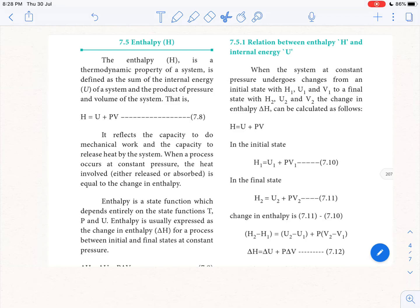What are we going to talk about in chapter 7 of your chemistry book? In this video, we have a topic about state and path functions. We are going to talk about enthalpy.